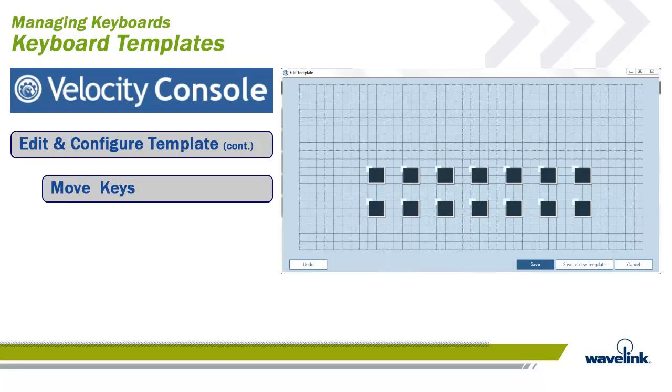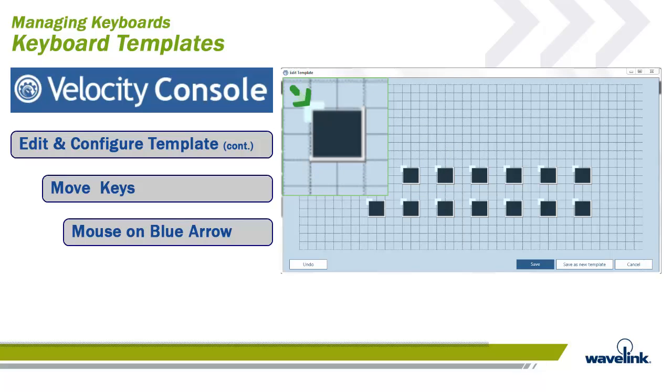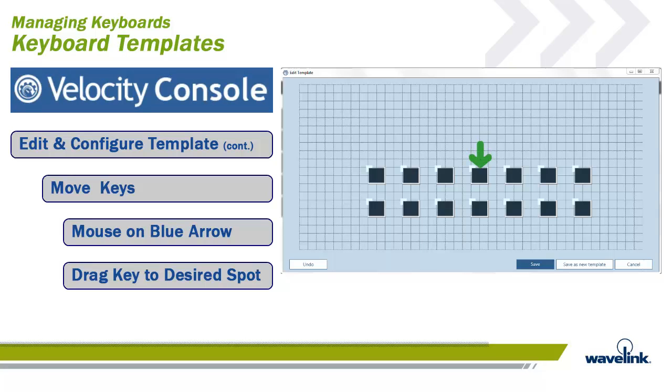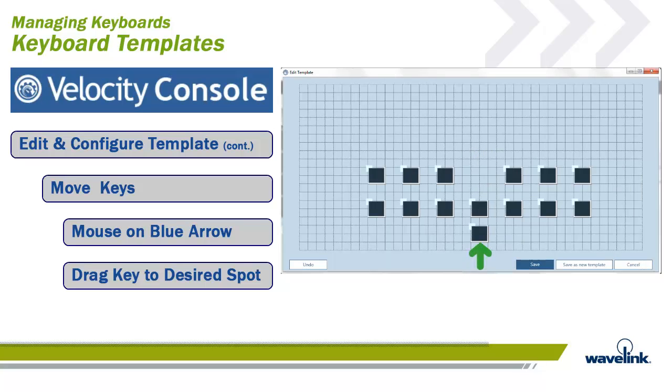Keys can be moved around the Edit Template applet. Put your mouse over the light blue arrow on the top-left corner of the key you want to move, and right-click on your mouse. You now have control of that key. Line the blue arrow up with the top-left corner position of the quadrant where you want to move the key, and let up on the mouse click. The key is now in the desired spot.